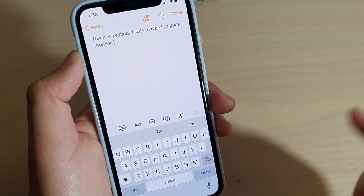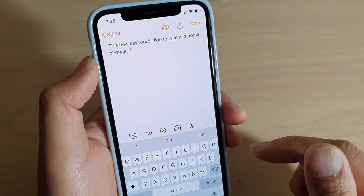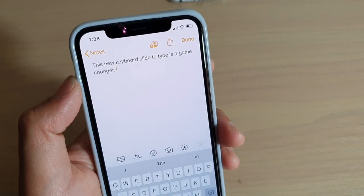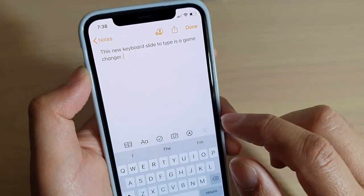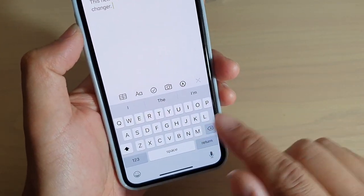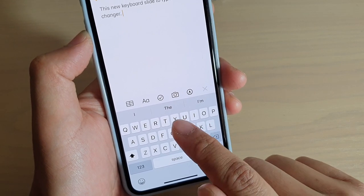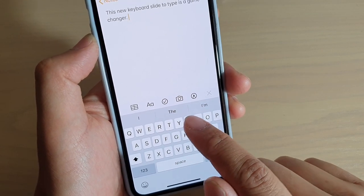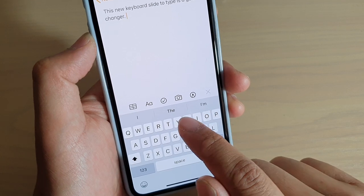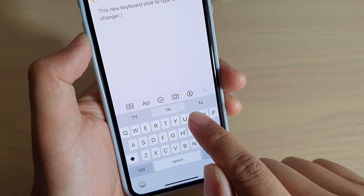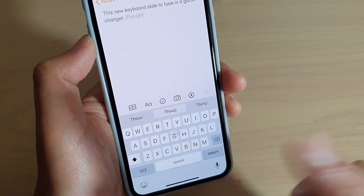Just put your finger on the beginning of the word, on one of the characters at the beginning of the word, and then you just continue to slide until you finish and then you just let go. And that's it.